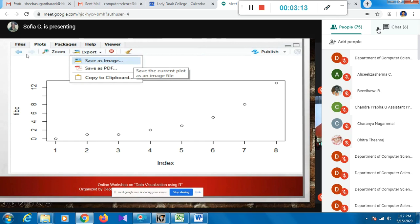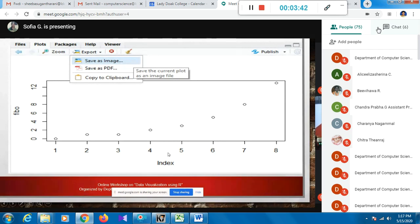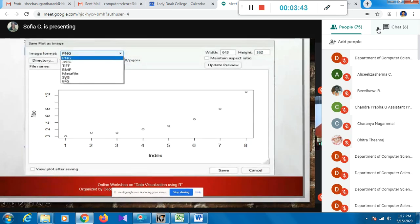In the plot window, you have several options. You can navigate to previous or next plots, zoom to display the plot in a separate window, save as an image file, save as PDF, or copy to clipboard. The supported file formats include PNG, JPG, TIFF, and BMP.